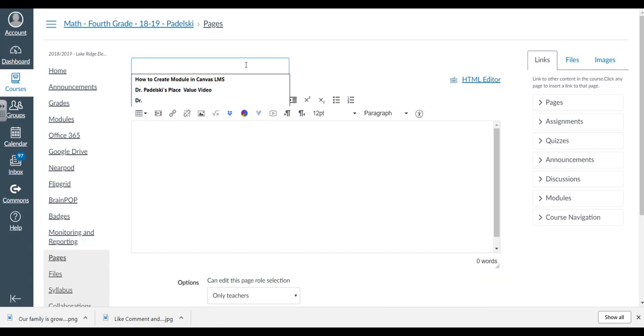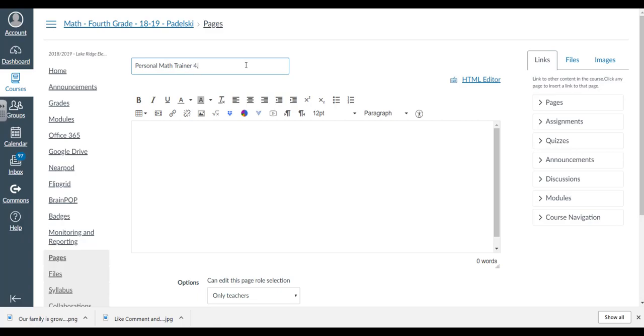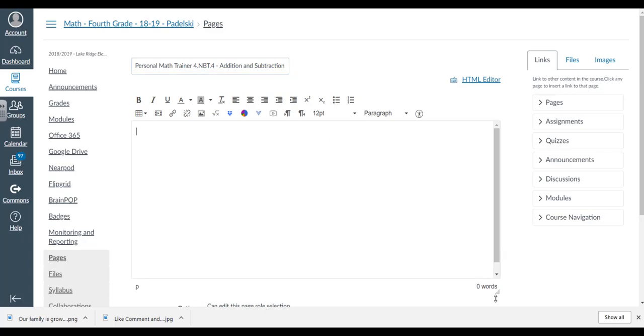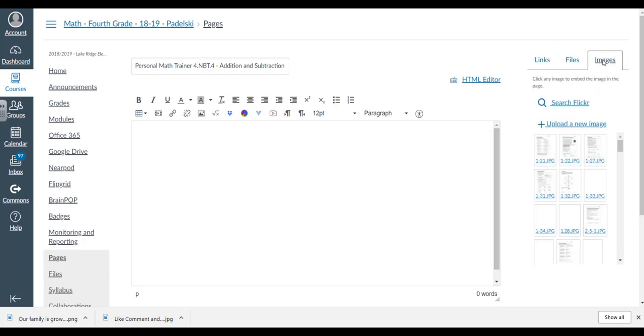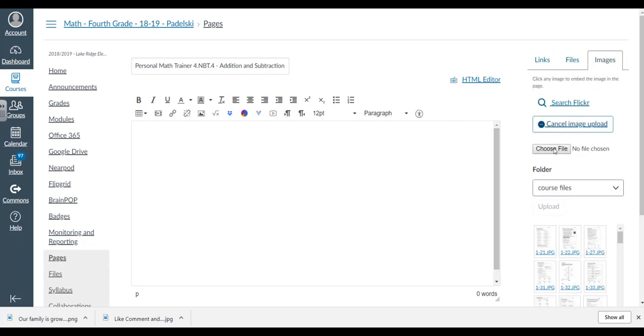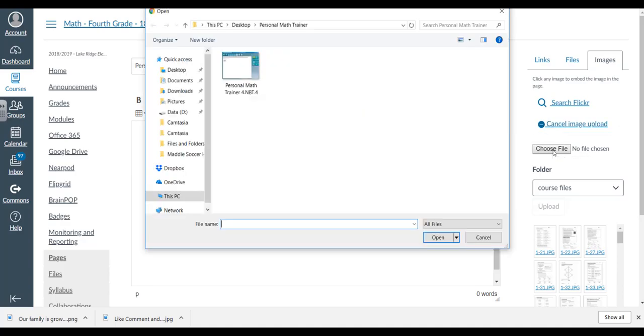Here's Pages. I'm going to add a page. Let's make this page Personal Math Trainer 4.NBT.4 Addition and Subtraction. I'm going to embed this image right here.